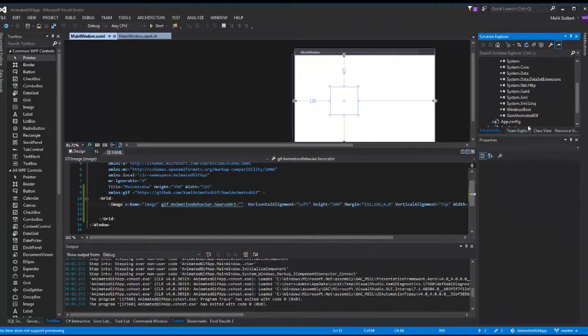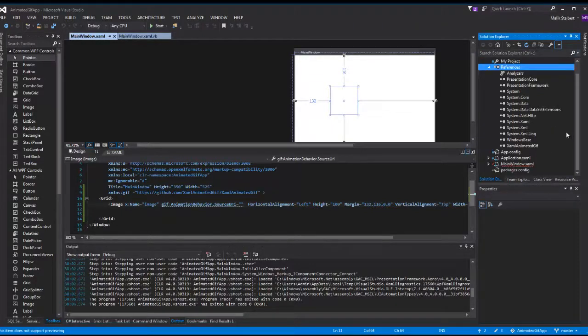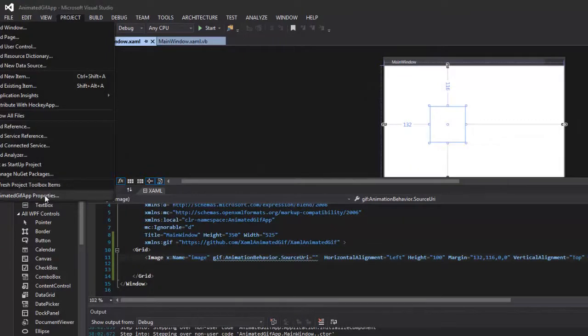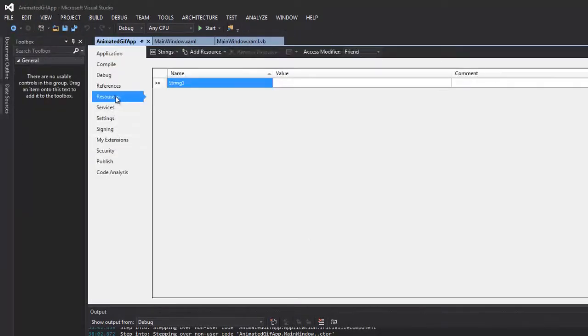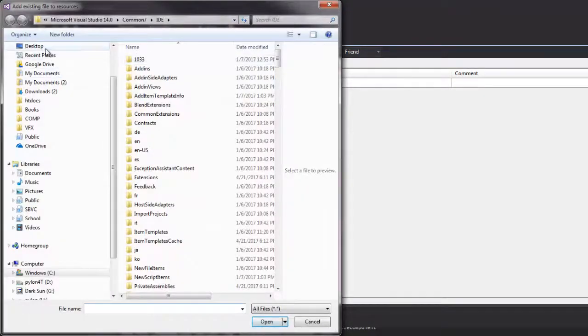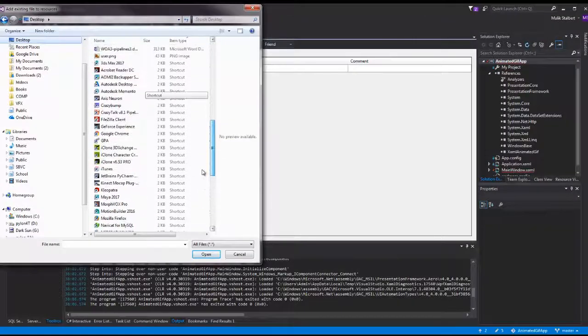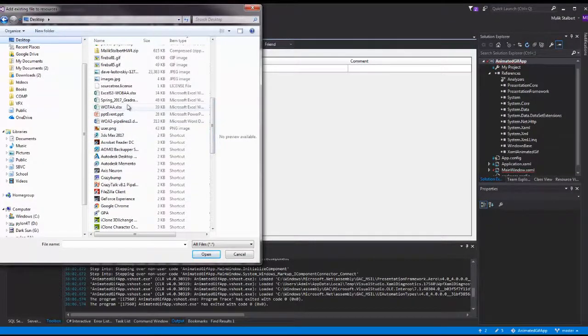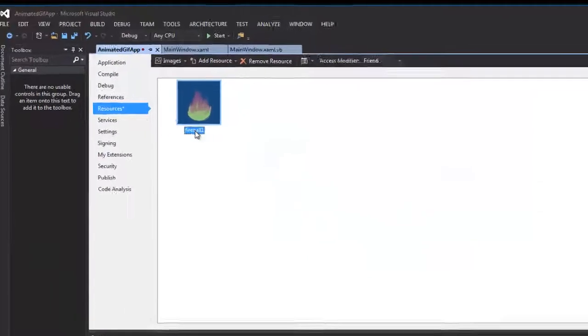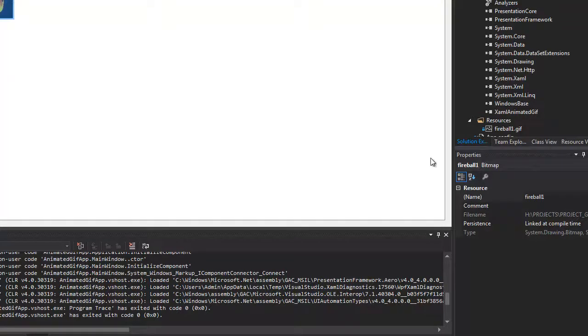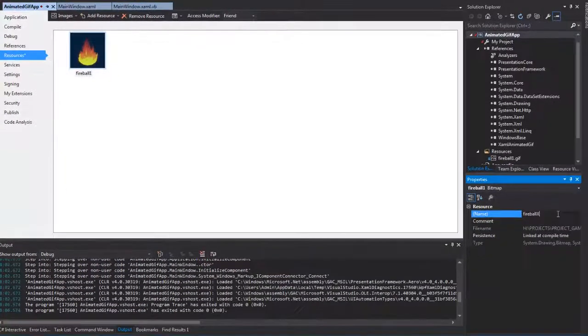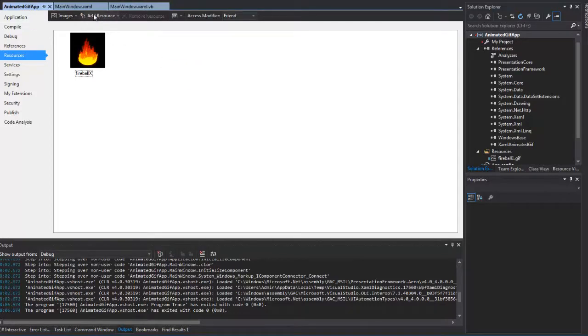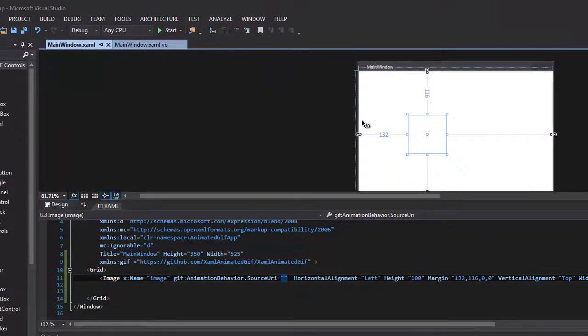Now I want to go ahead and add that fireball into my application as a resource. One of the easiest ways to do that is simply go to project, go to your project properties, and then you're going to go to resources. You're going to ignore this part, then go up here to add existing file and search for that fireball one, whatever you called yours, and click open. It's called fireball one here. I can change this name by selecting it, coming over here and just changing the name. I'll just call that fireball X. This red dot over here means I just need to save it.